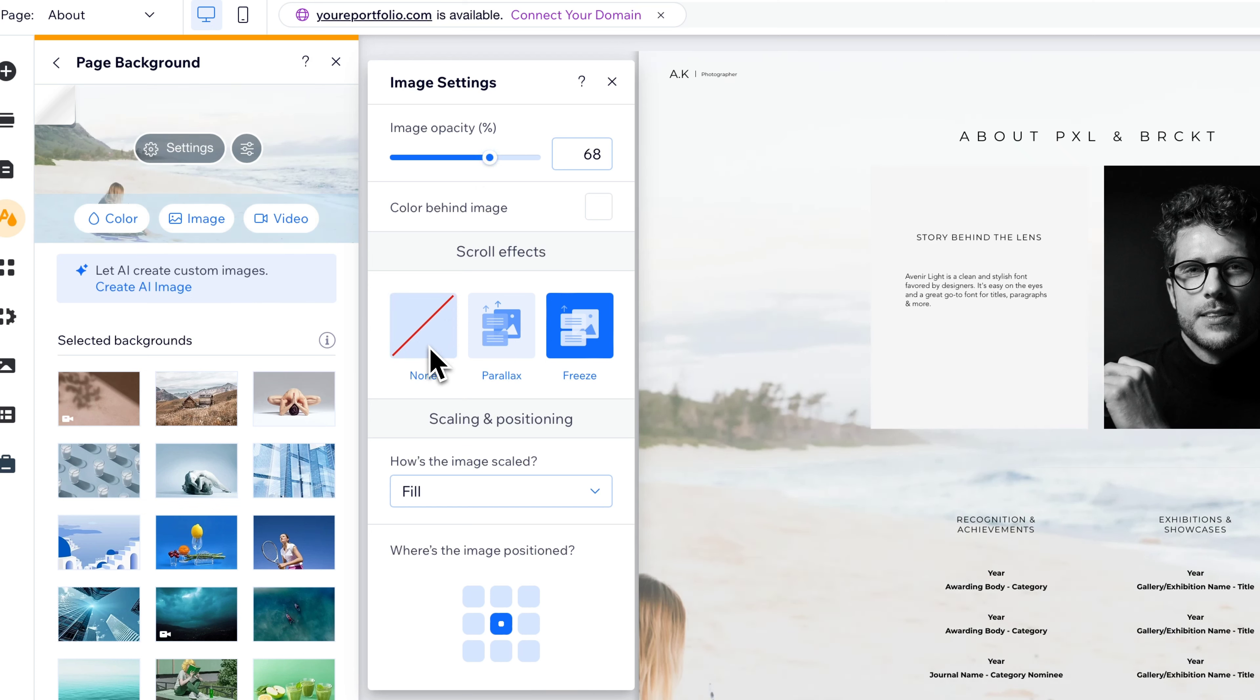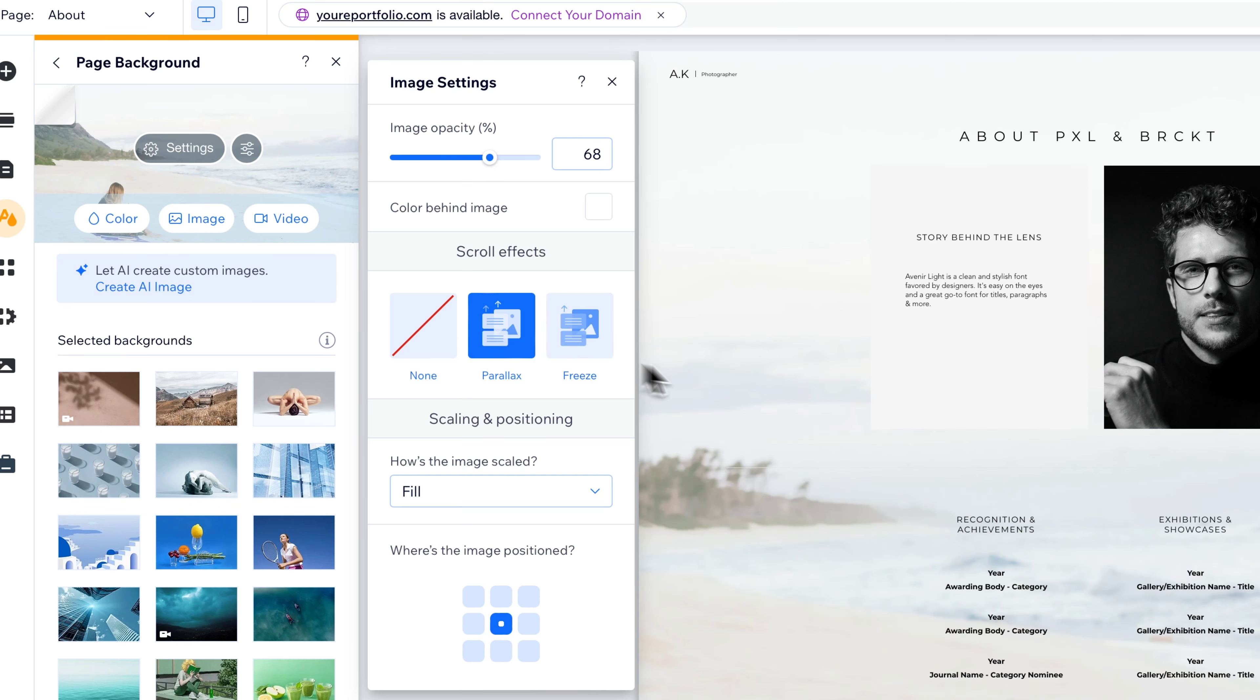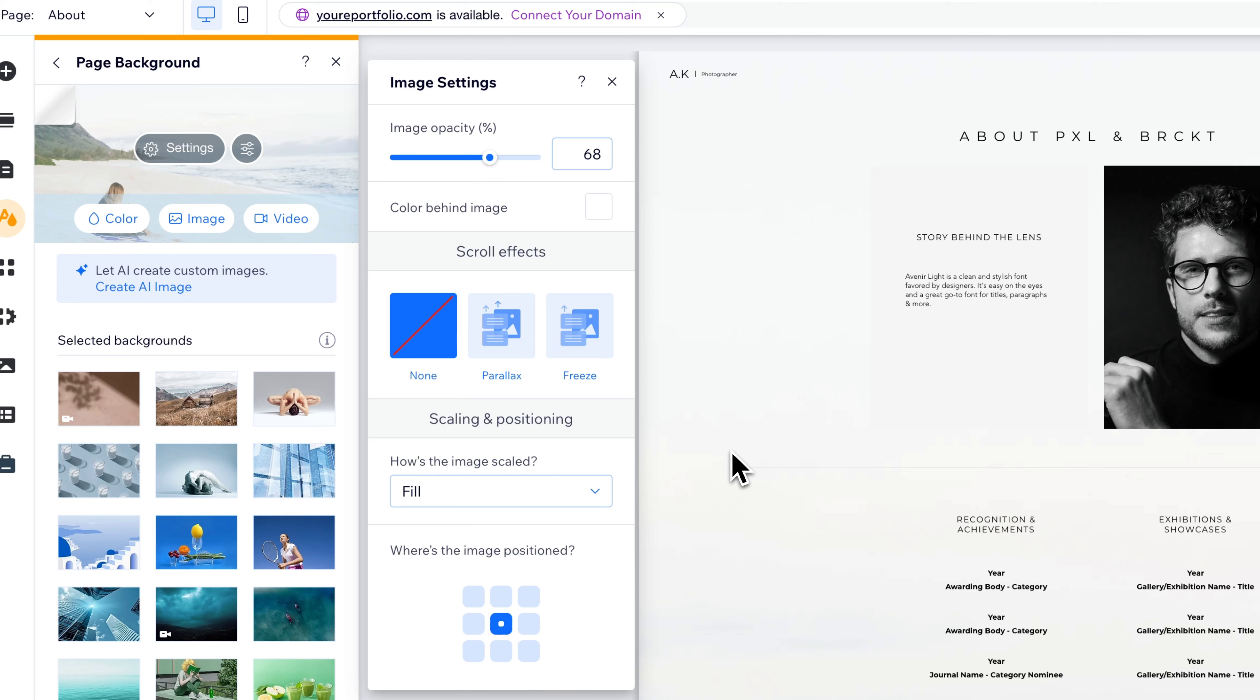We can adjust the scroll effects. So does that background freeze? Is there a parallax effect with the scrolling? Or is there no scroll effect at all? And that background just stays there.